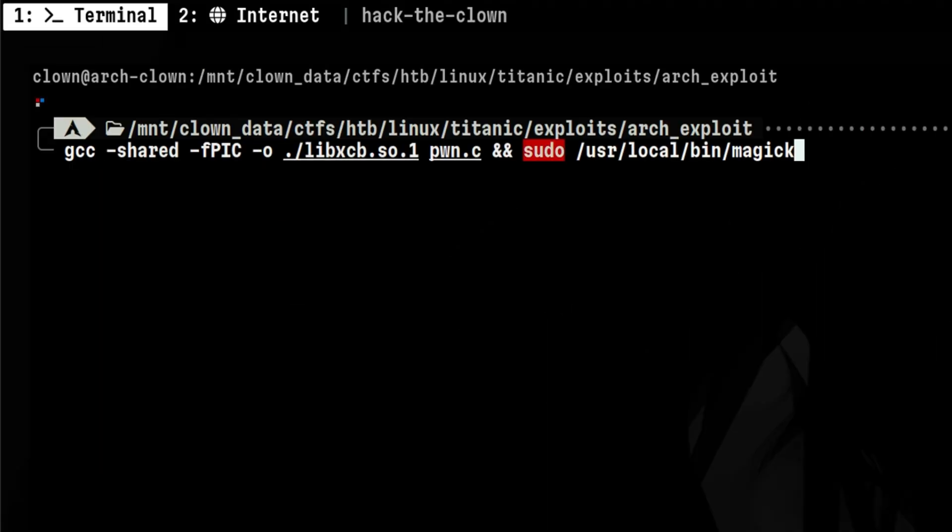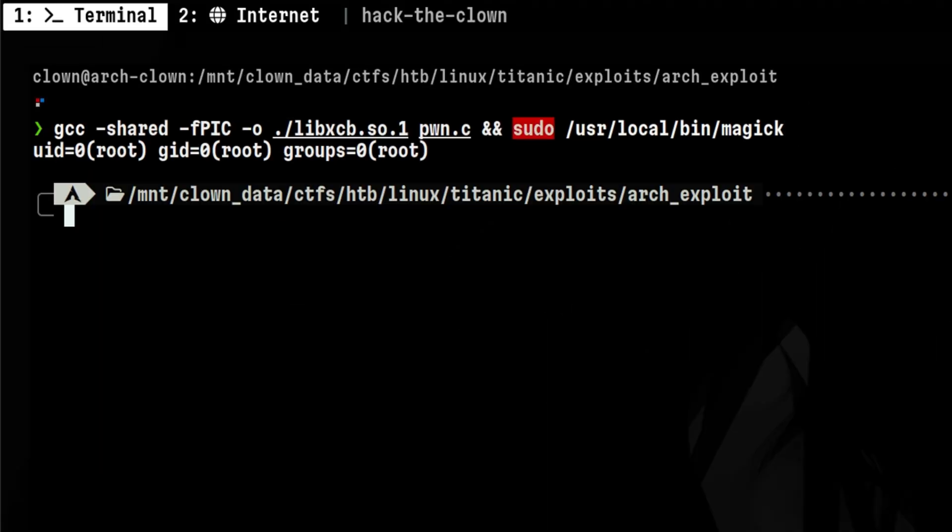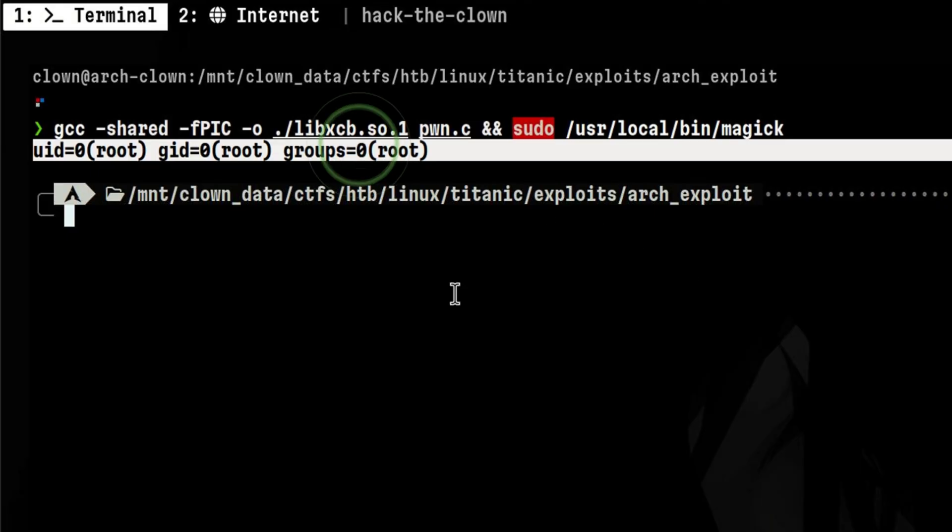Now we can compile and run this again. This time it's successful, and we were able to run a system command as root, meaning our exploit in Arch is now working.